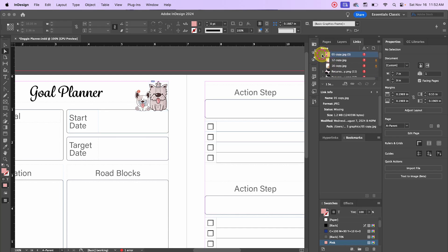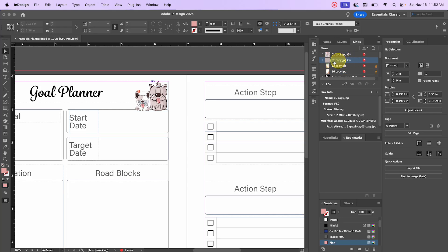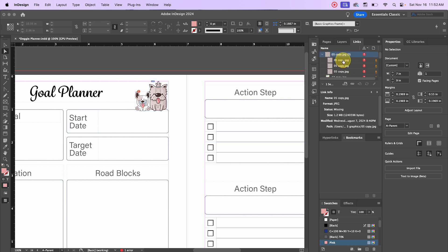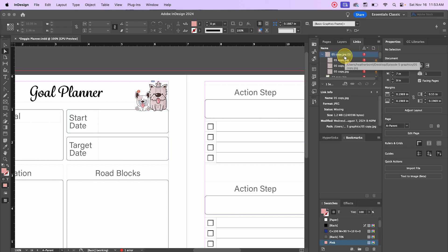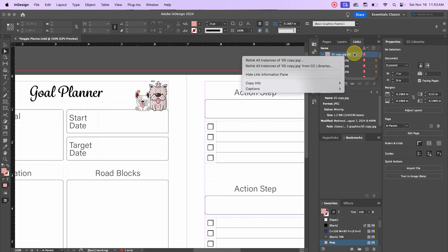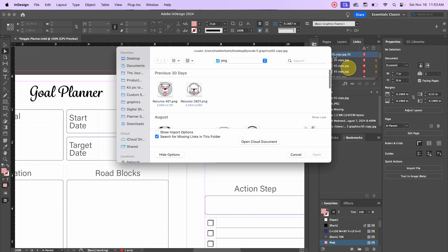You can relink all instances of a particular graphic from the Links panel, or you can double-click on the question mark to update just one. The little arrow next to an item indicates there are multiple instances of that one graphic. If you click to toggle it down, it'll show all the different places. Right-click on the one underneath to update a single instance, or right-click on the top of the group and choose 'Relink All Instances' to update all of them at once.